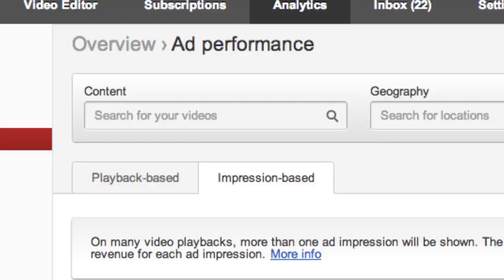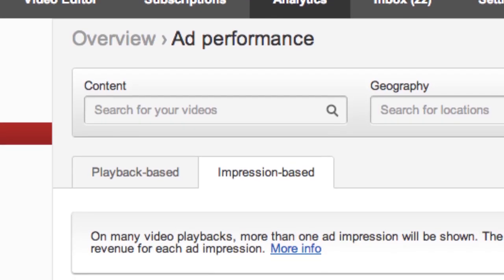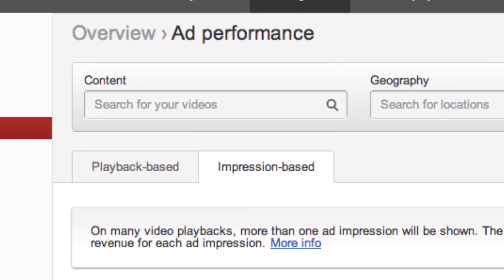The other option is the impression-based report, which takes a different approach and says this is how much money you're making per ad that's showing up — how much you're making off the pre-roll, how much you're making on the ad displayed to the top right of your video. So for one playback you could have, let's say, three ad impressions.